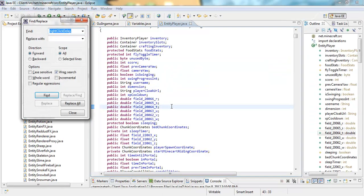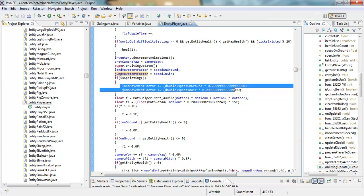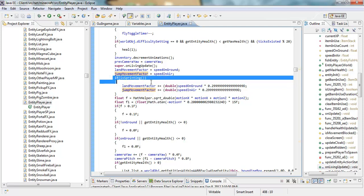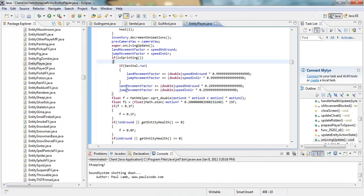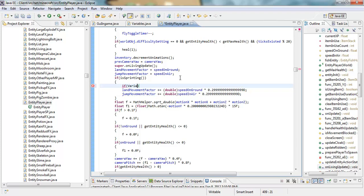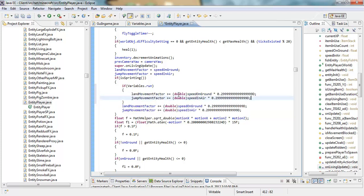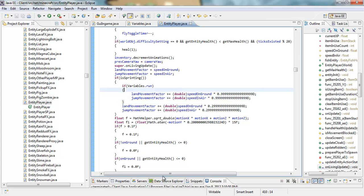Press Ctrl+F and search for 'jump'. The first result will have something like 'landMovementFactor' — you can see the sprinting logic there. Right under the first opening curly bracket, put an if statement: 'if (variables.run)'. Copy the existing movement factor code, paste it in there, and change the 0.2 to 0.9 and the same with the other 0.9 value.